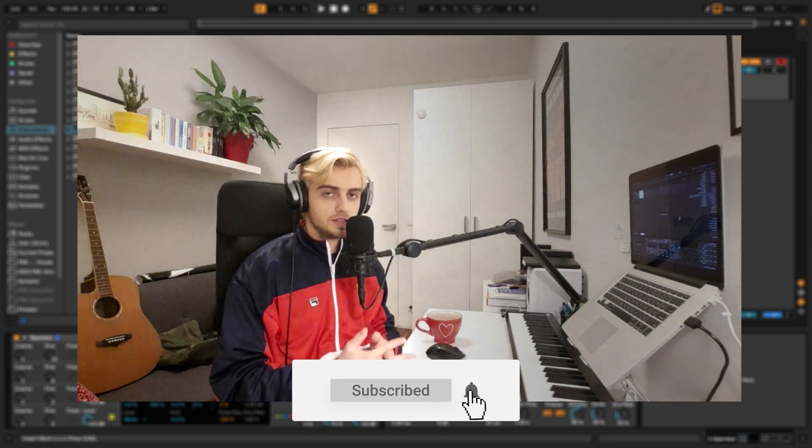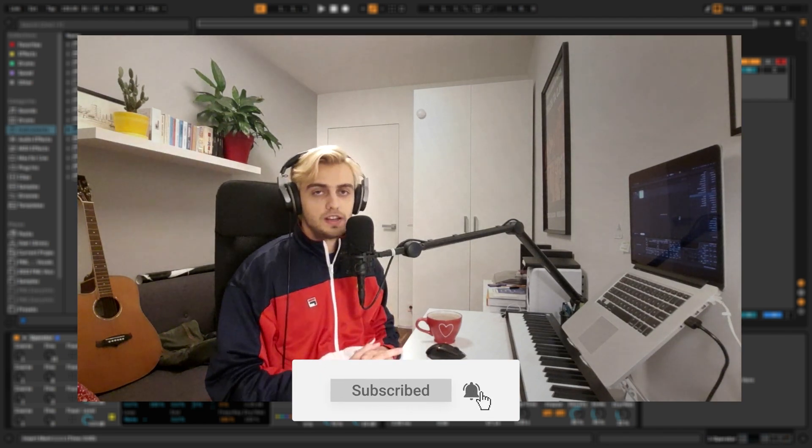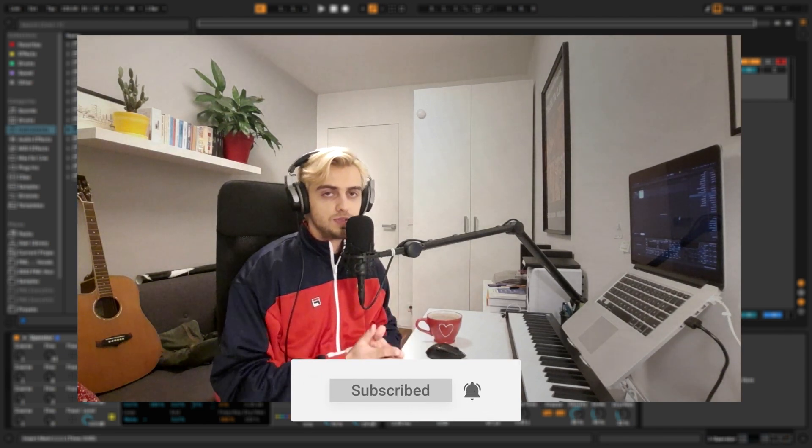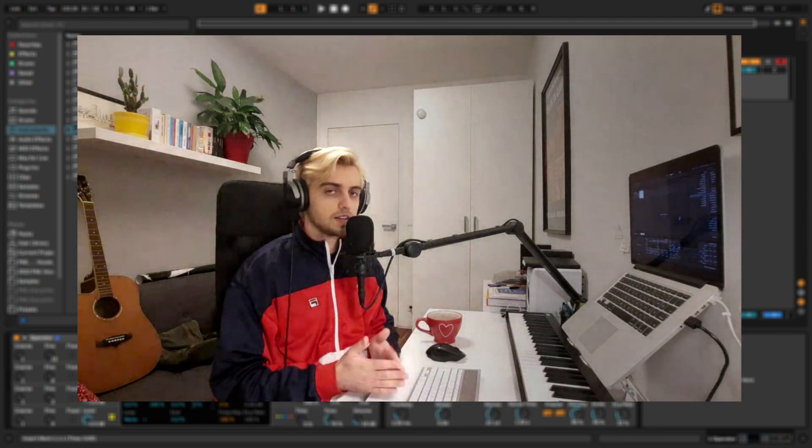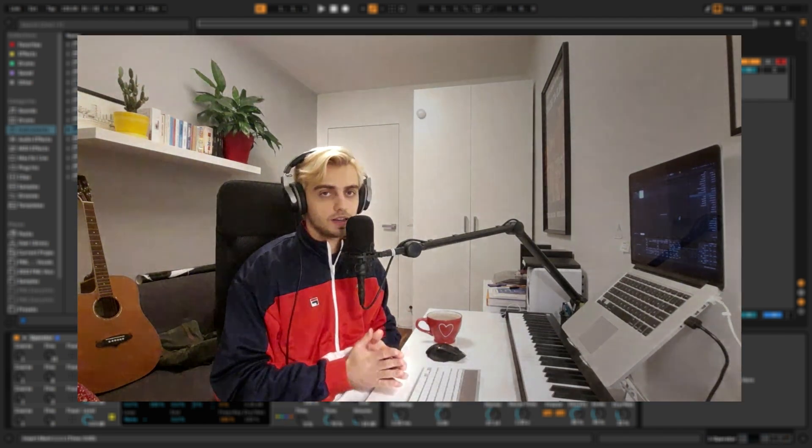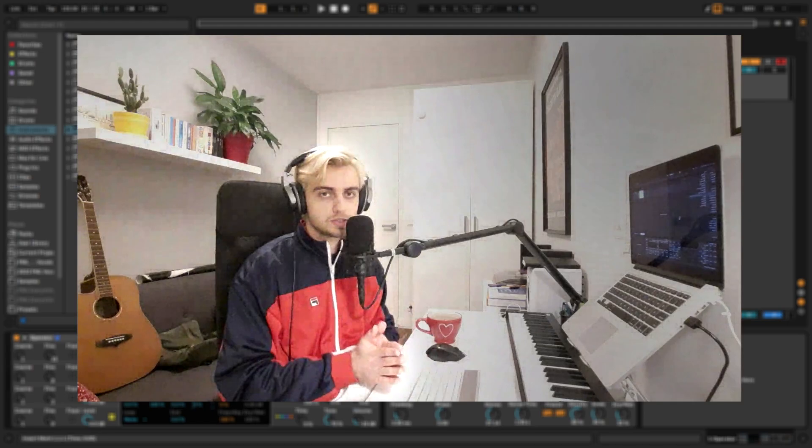Make sure to subscribe and hit the notification bell. If you enjoyed this video leave us a like and write us a comment and I will see you in the next tutorials.